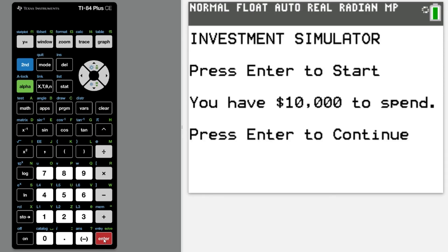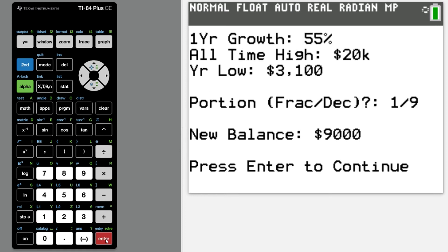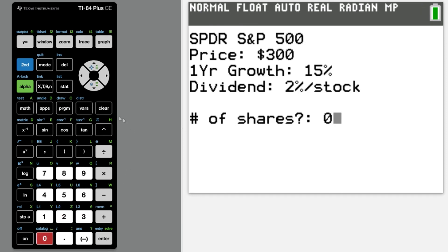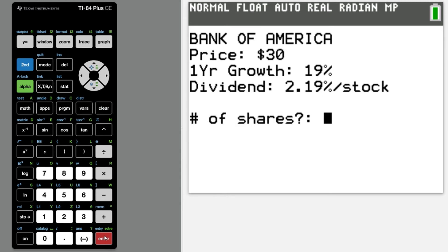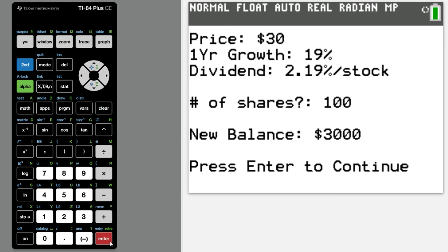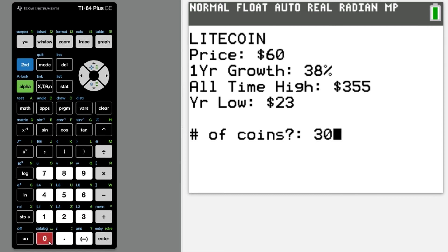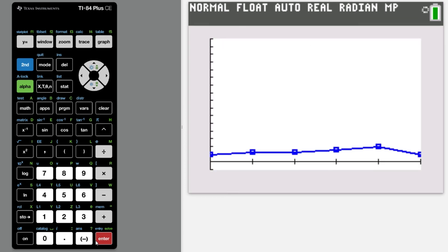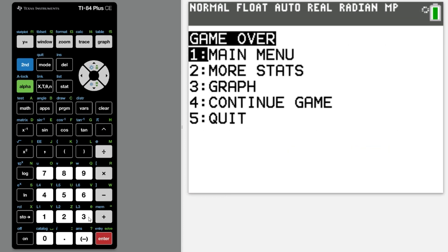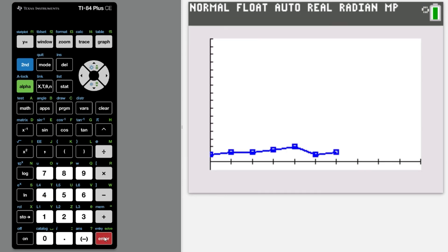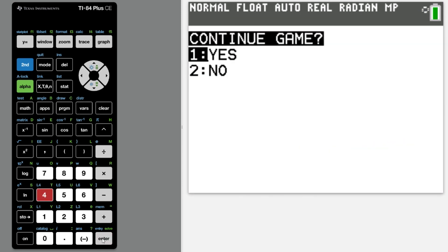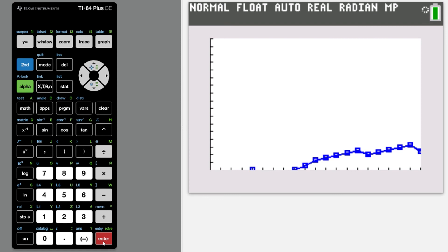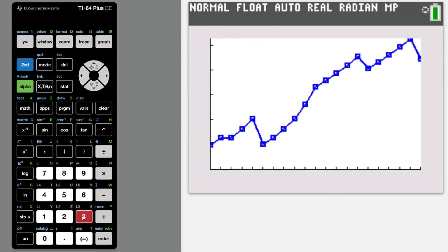Let's put it all together. I'll buy some Bitcoin, some index funds, a few Bank of America stocks, and I'll put the rest into Litecoin. Now that looks epic.